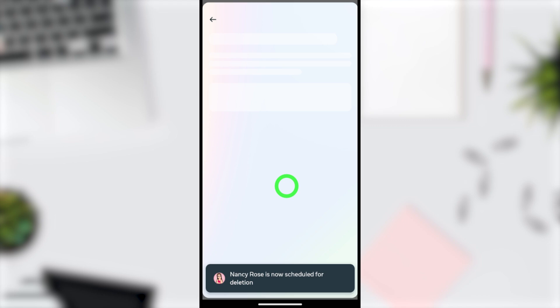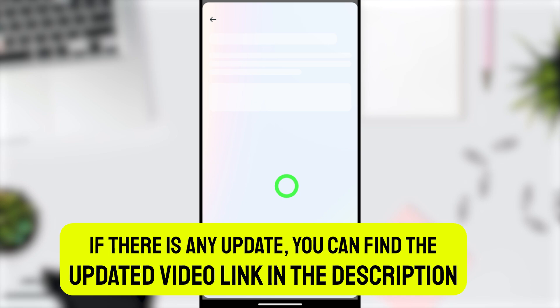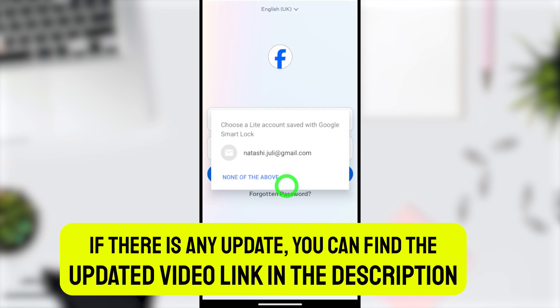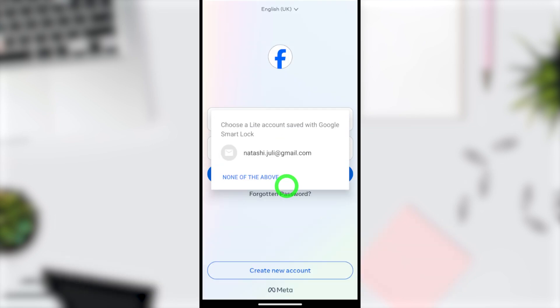If you want to deactivate your Facebook Lite account instead of deleting it, click the end screen video link. That's all for today's tutorial — see you in the next one!